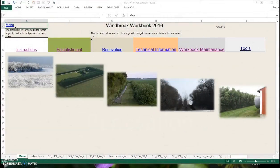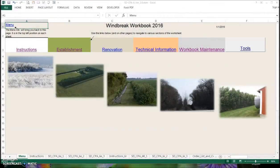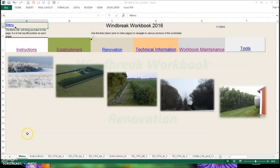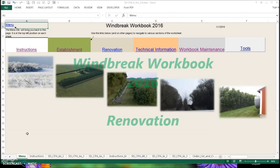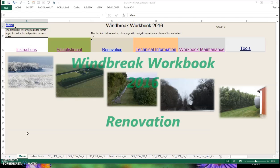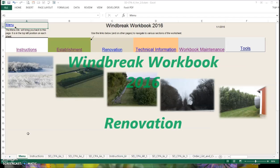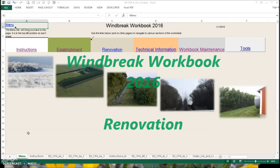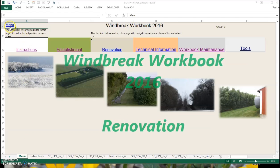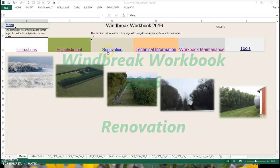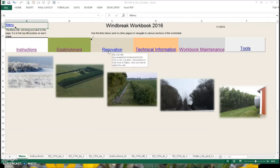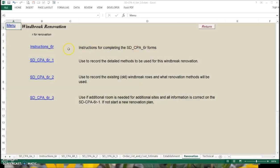Here's our third video in the series of how to use the Windbreak Workbook 2016 from South Dakota. In this video, I'm going to talk about the renovation portion of the workbook. We'd start on the menu and click on renovation. When we go there, you'll see there are some options to choose. We have an instruction sheet that describes how to complete the South Dakota CPA 6R for renovation with page one.